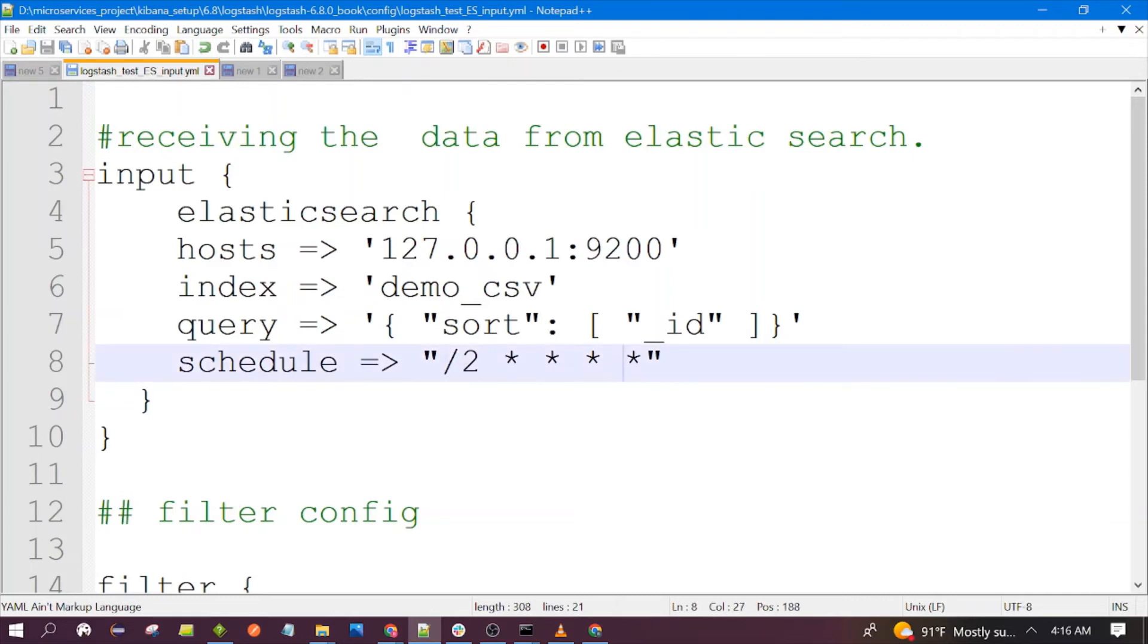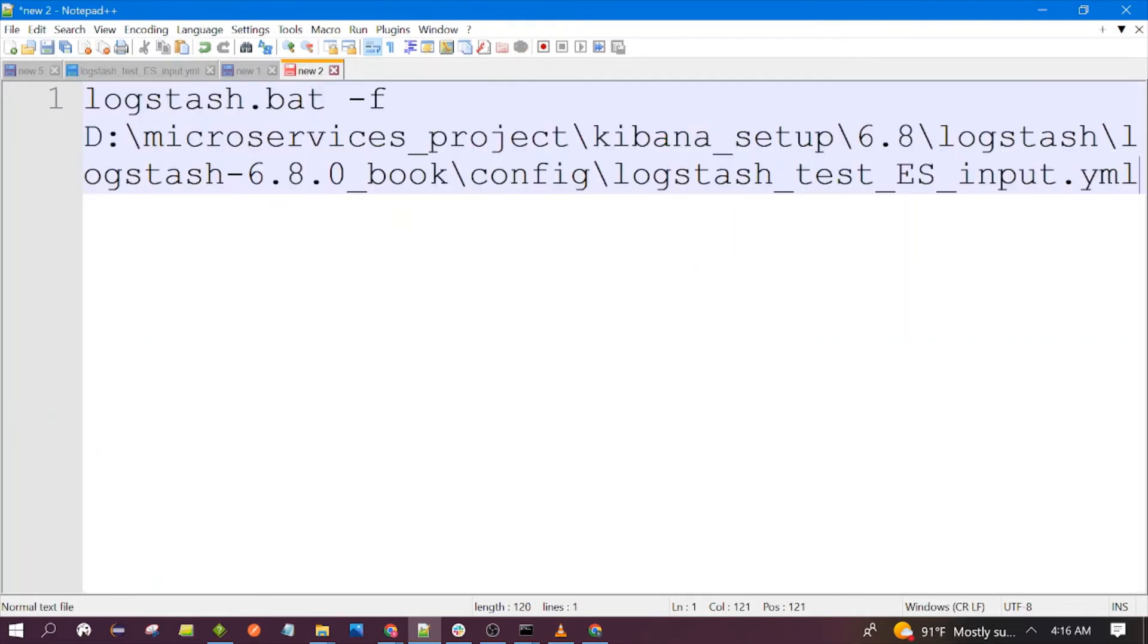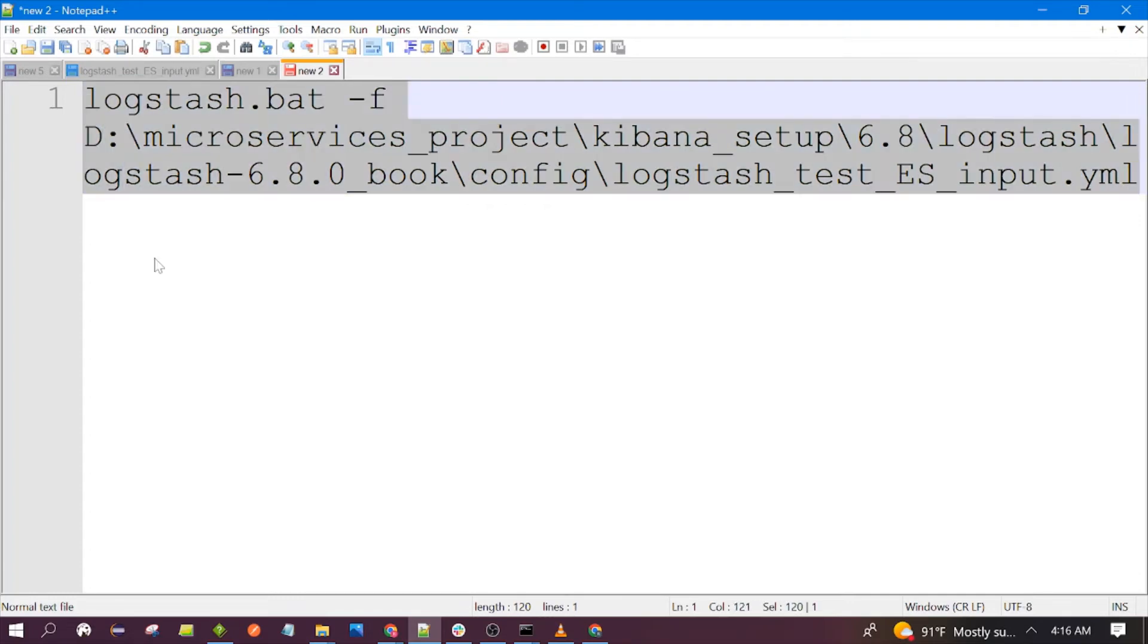This is the command. I have already explained this in my previous videos. We will be using this command. Here we are using this configuration file, so we need to run this command.